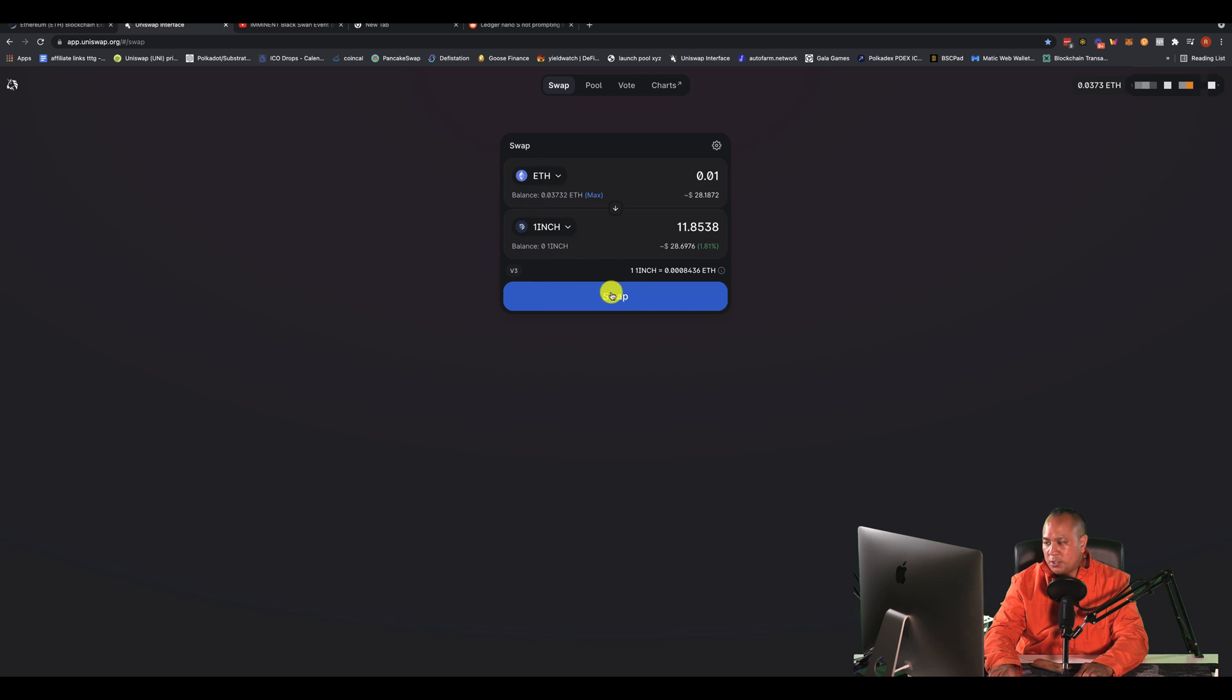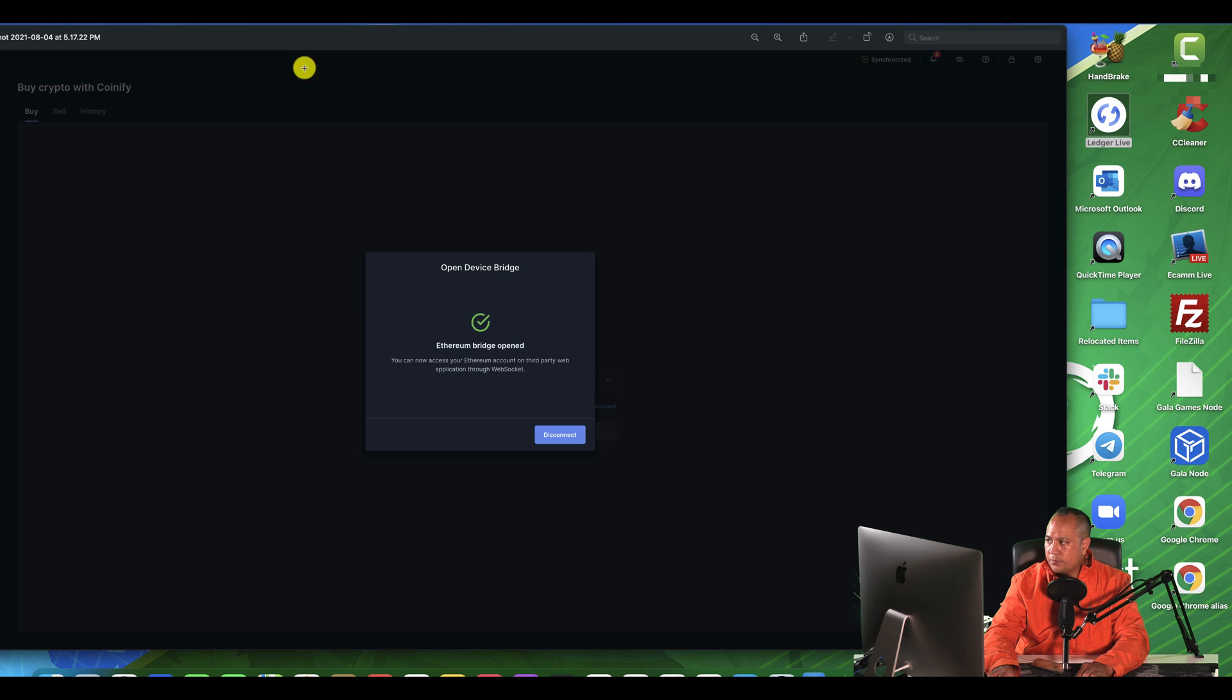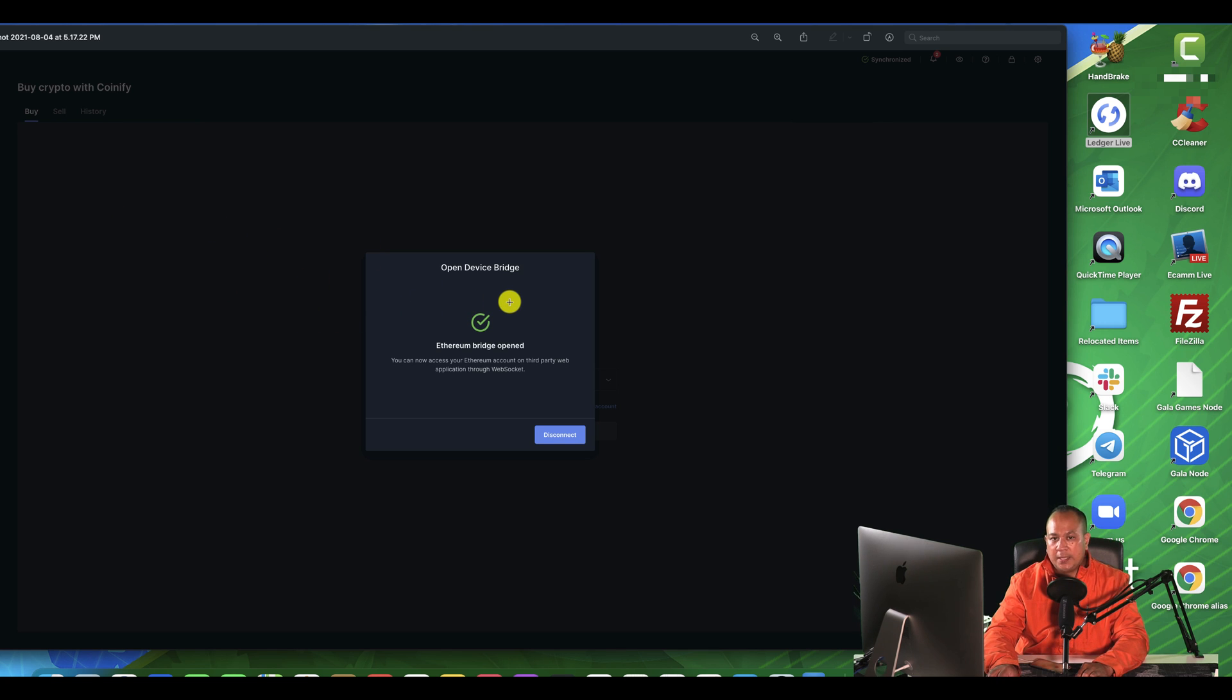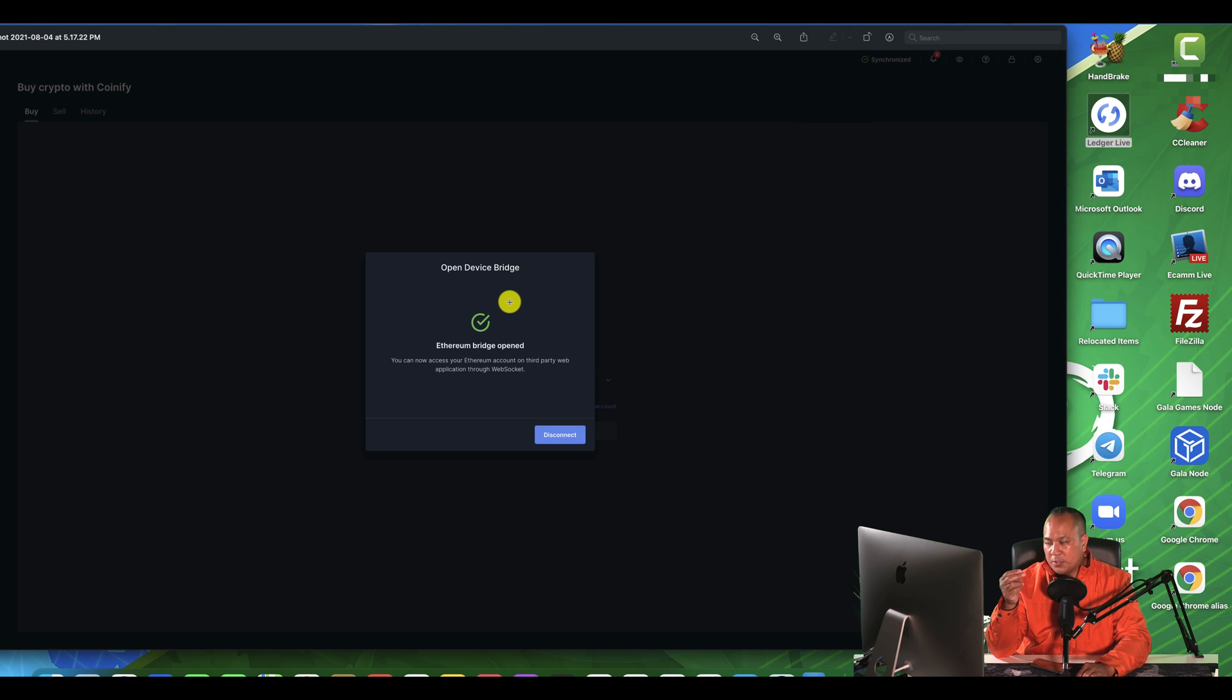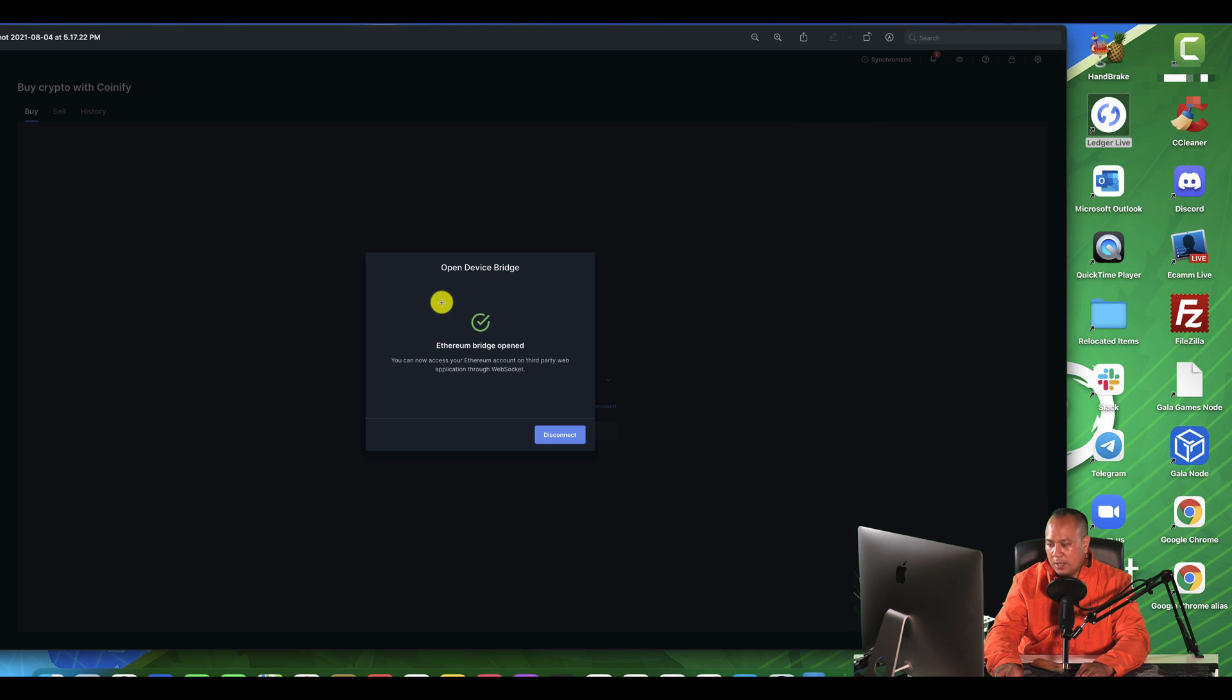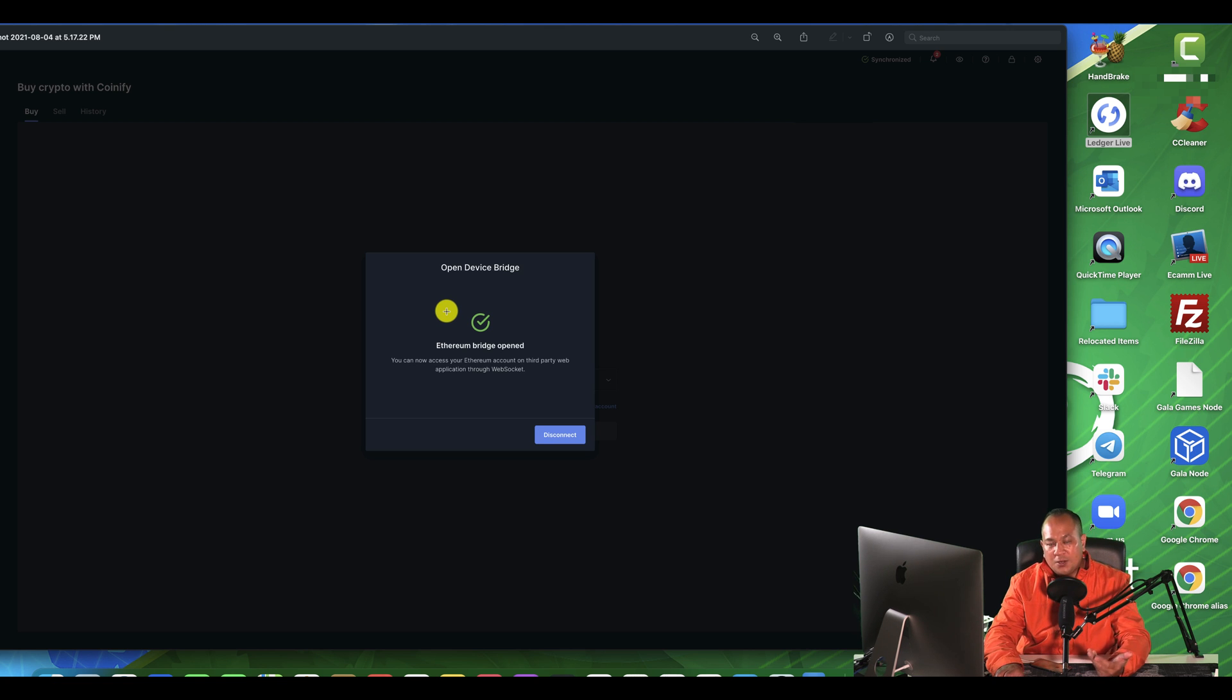Once you actually do this swap, Ledger Live is actually going to pop up. It's going to ask you to log in and you'll get a message like this. You can see that Ledger will open up and it'll open up the device bridge. So basically it's connecting with Uniswap. It's going to allow Uniswap to get access to it. And then it's going to open up the Ledger device bridge. And then you can see that it'll actually give you that approval status on your Nano Ledger S or Nano Ledger X. So that's how to fix it.